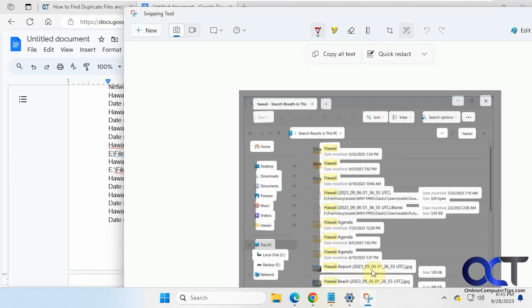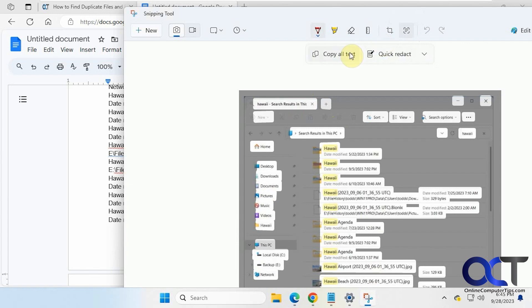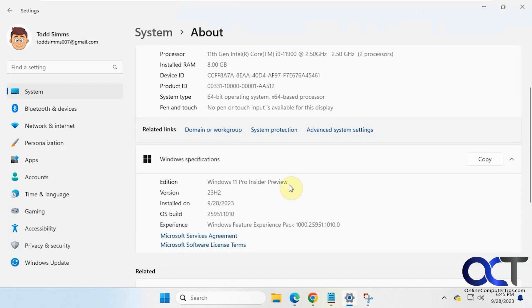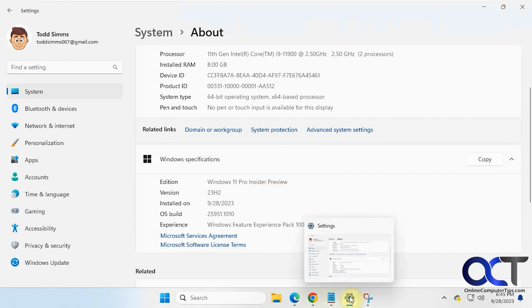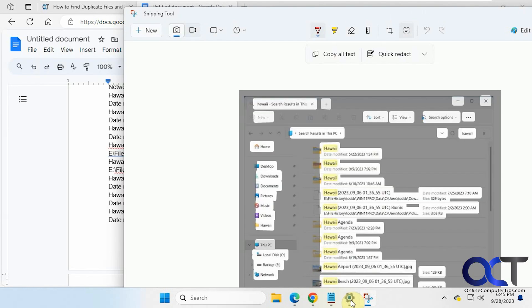All right, so once again, just open the snipping tool, take your capture, click on the text action button, and then copy text. And then like I was saying right now, it's only available for the insider editions of Windows. But by the time you're watching this, it might be available for the retail versions as well.